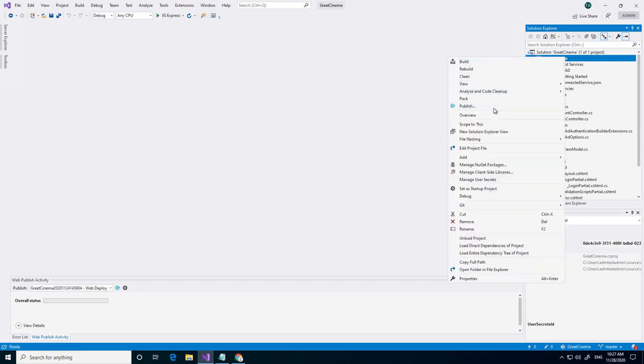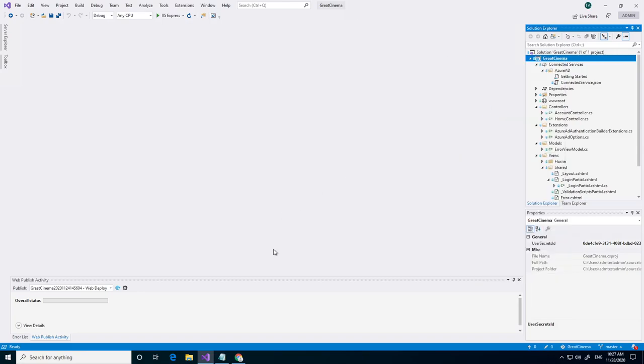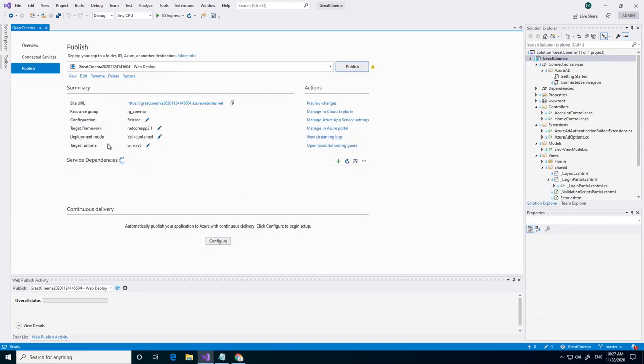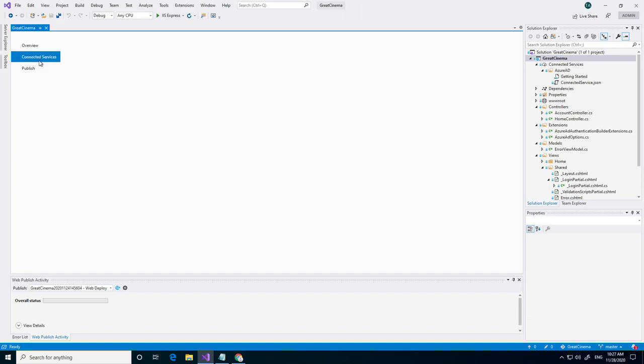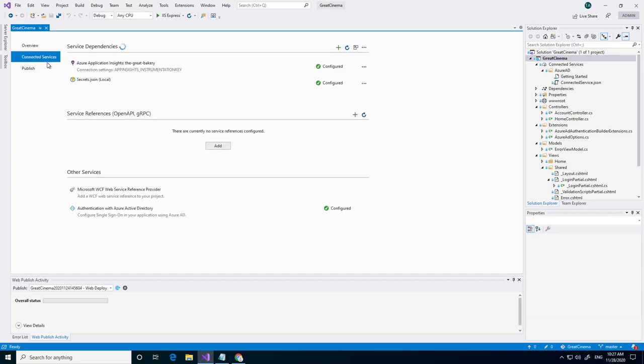Right click on it. We click on publish. Next we go to connected services.